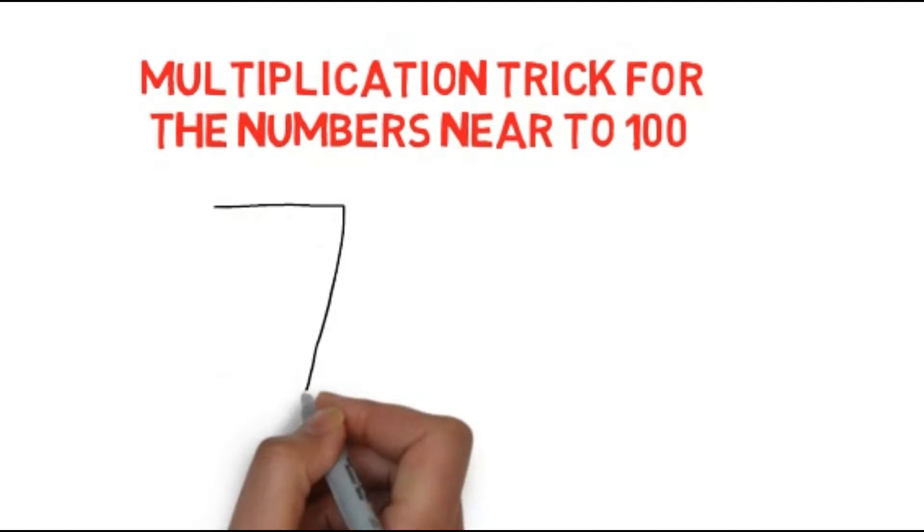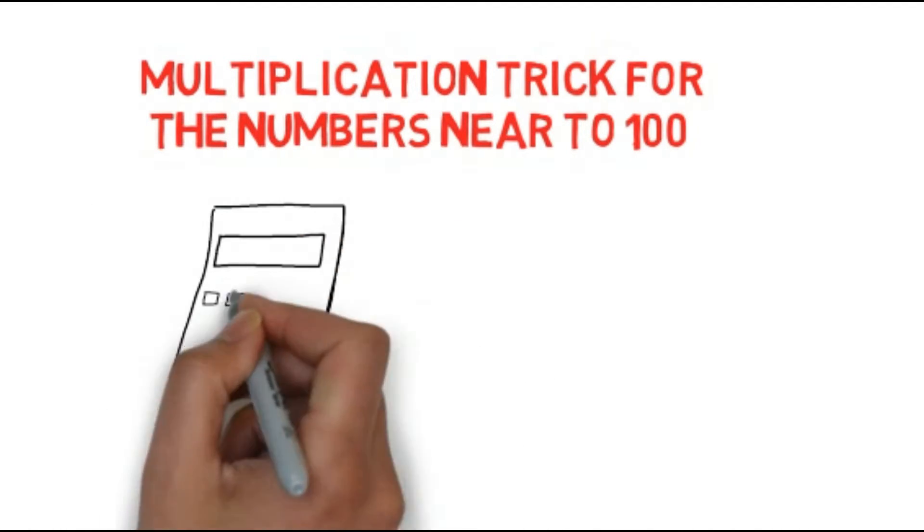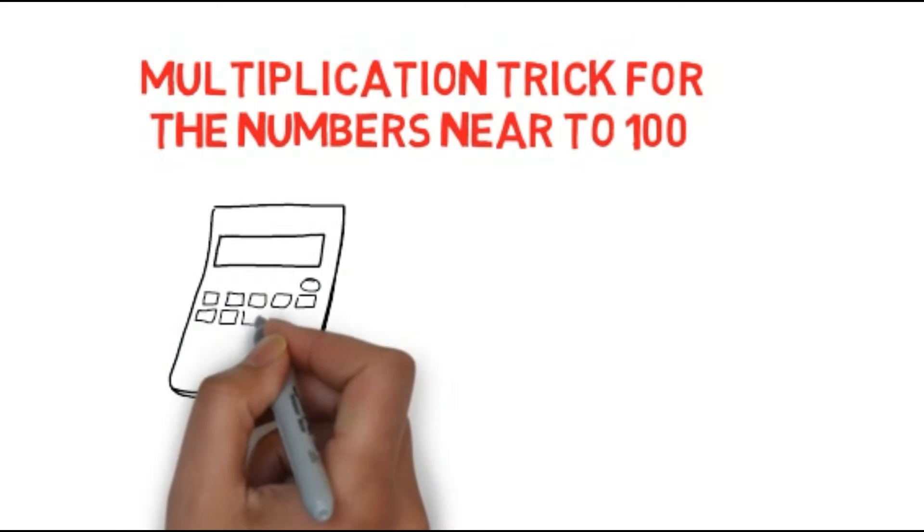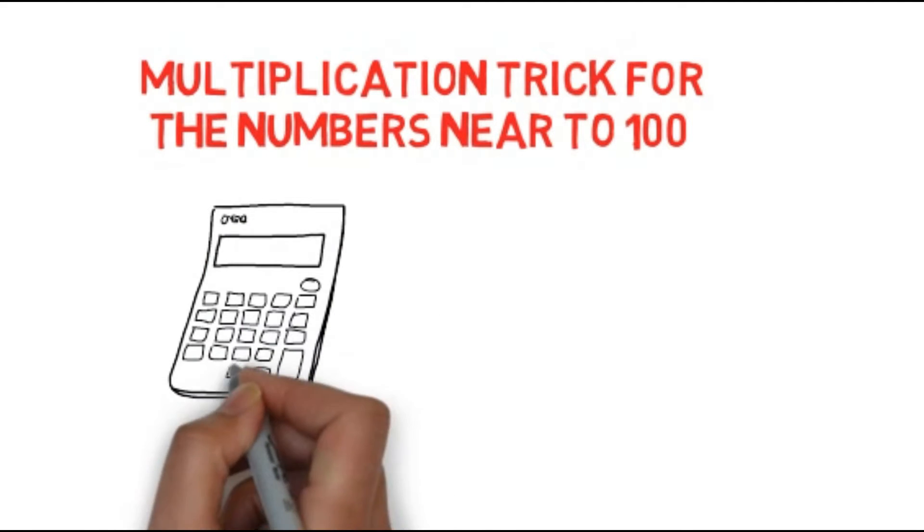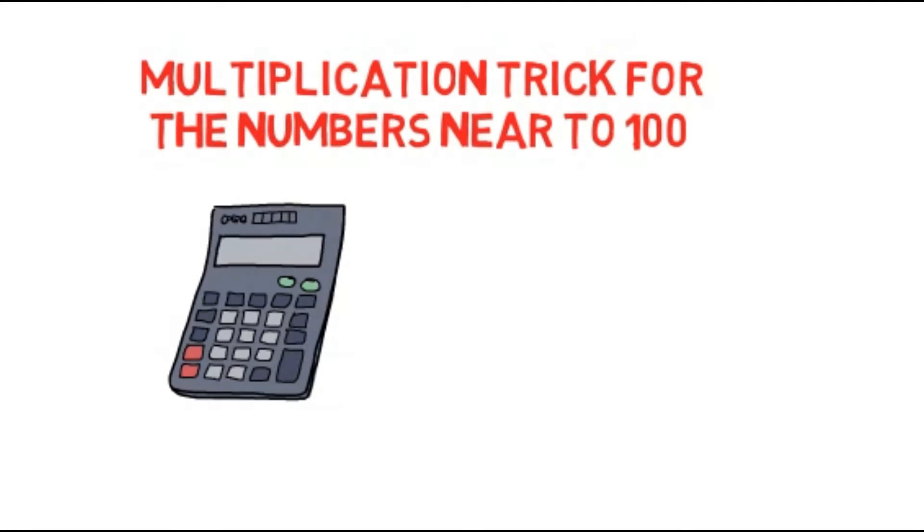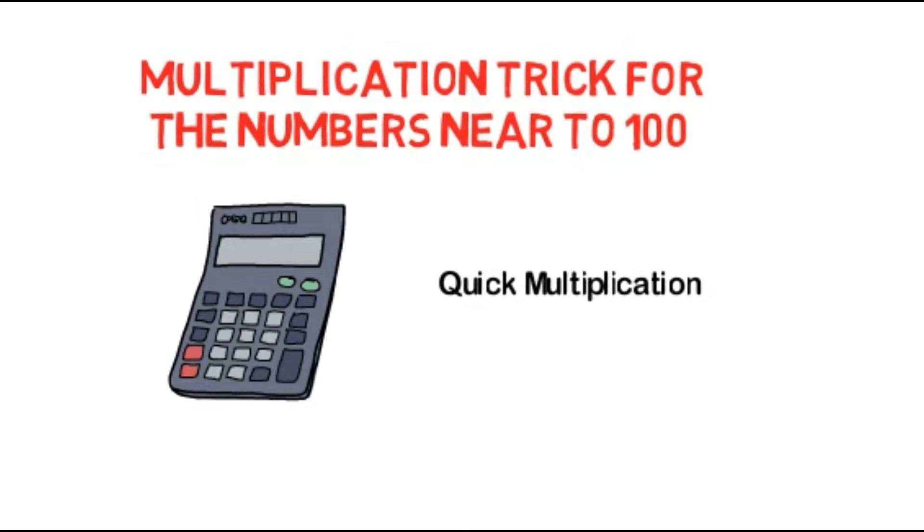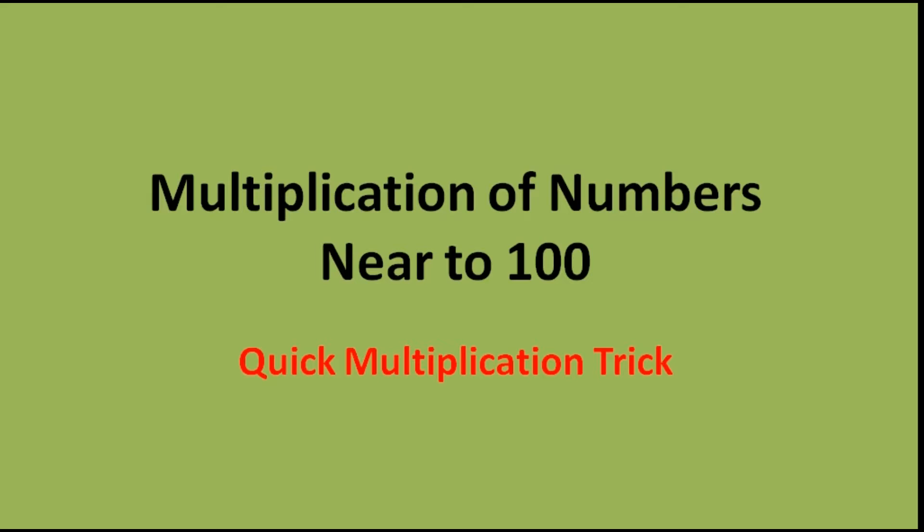In the starting point, this method may seem very long because I am going to explain step by step. But when you practice and master it, you will be able to learn the multiplication quickly. So, how is this method?